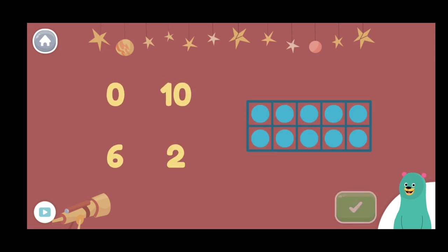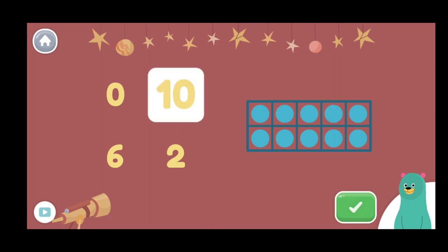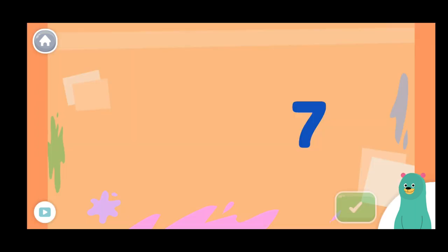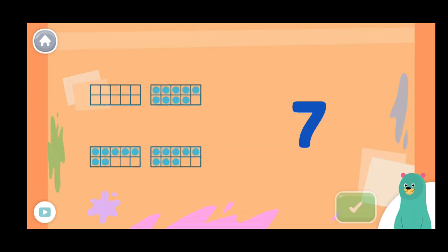How many dots are in the ten frame? Tap the number. You got it! The ten frame is filled. There are ten in the frame. Look at the number. Which frame has that number of dots?